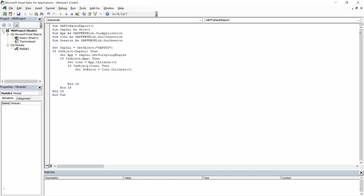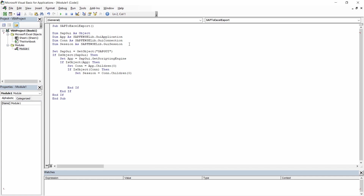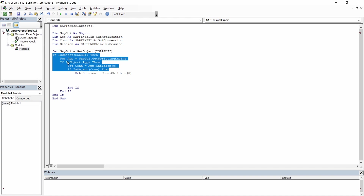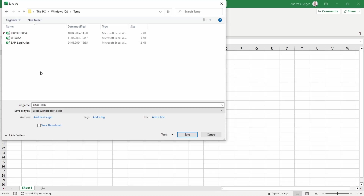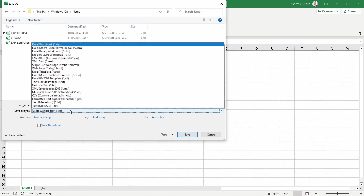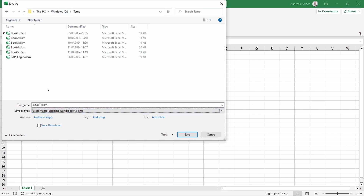Here I have a little framework. I'm declaring four variables: one for the SAP GUI, one for the application, one for the connection, and one for the session. Then I'm checking if those objects are available so the application won't crash, and setting the session to work with. Save using Ctrl+S and make sure to save your Excel with the type 'Excel Macro-Enabled Workbook' so your macros are executable. I'll save it as book6 for demo purposes.